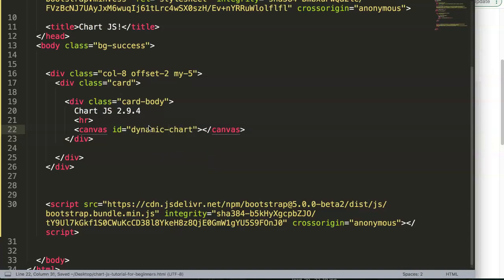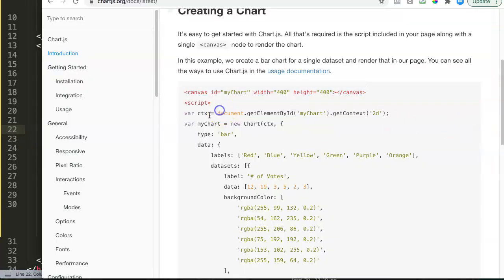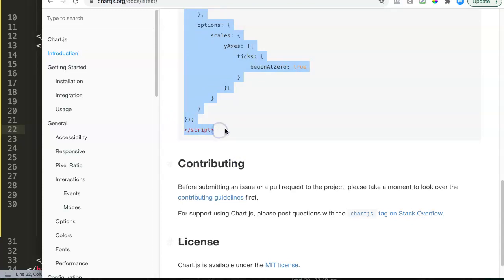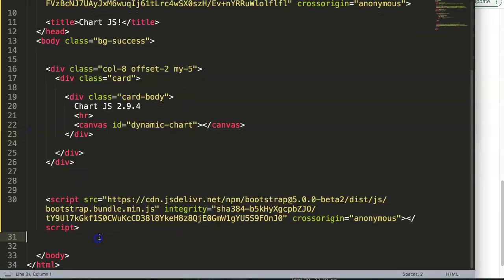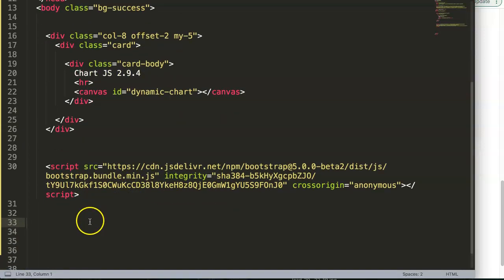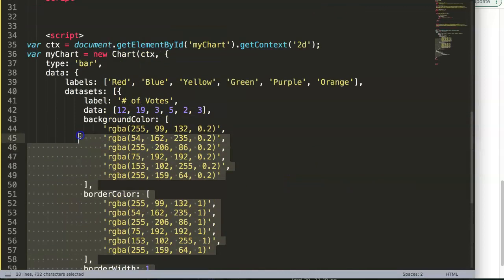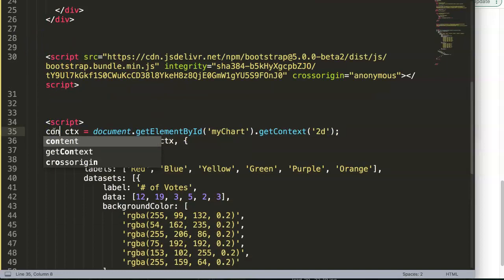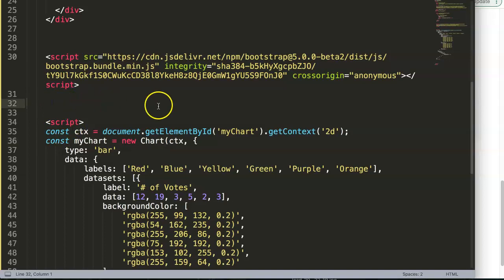I'll rename the canvas id to 'dynamic-chart' so it's easy to identify. Then I copy all the chart JavaScript code and put it down at the bottom of the file inside a script tag, and give the config variable a const declaration.